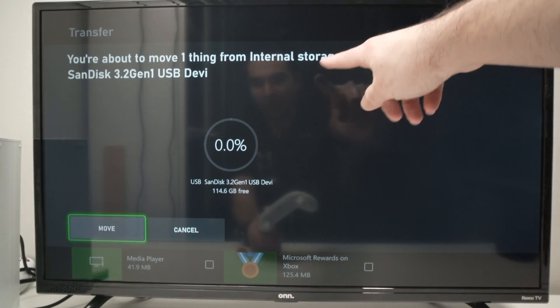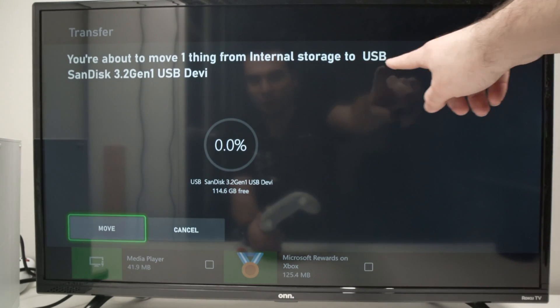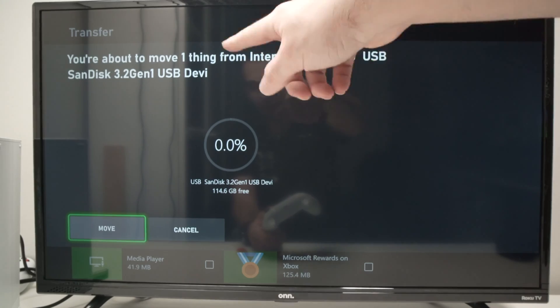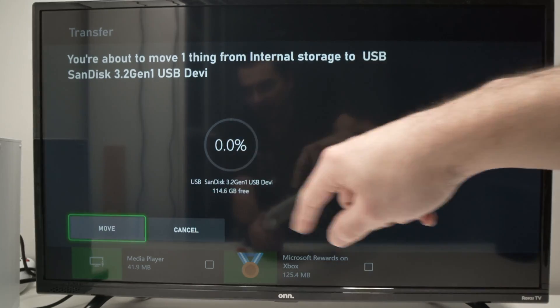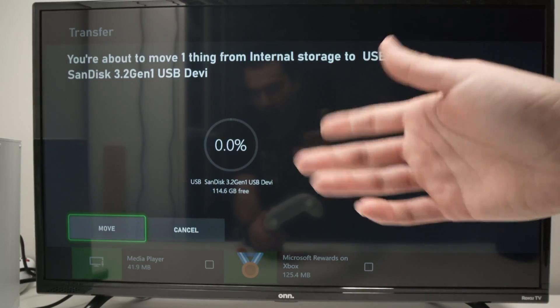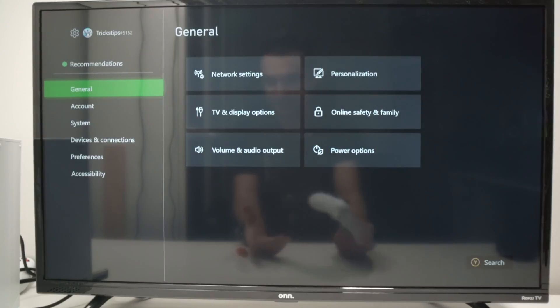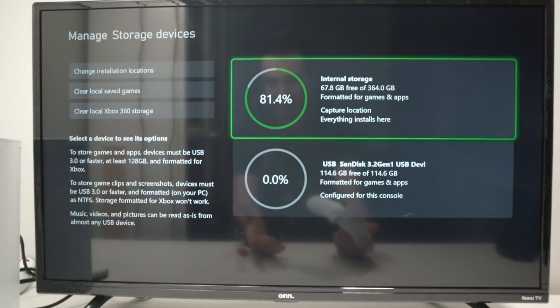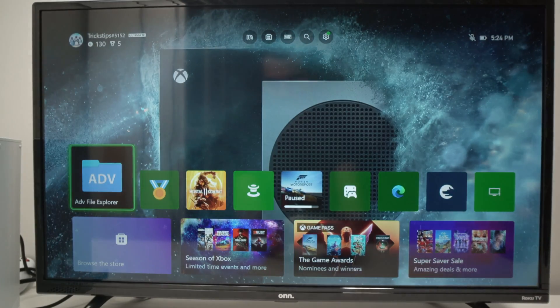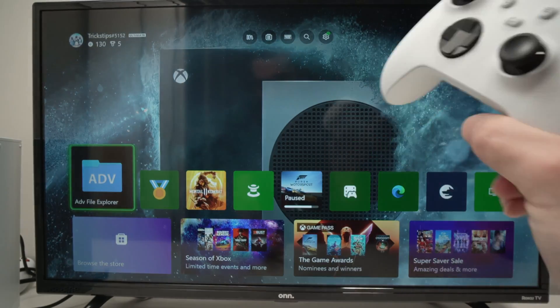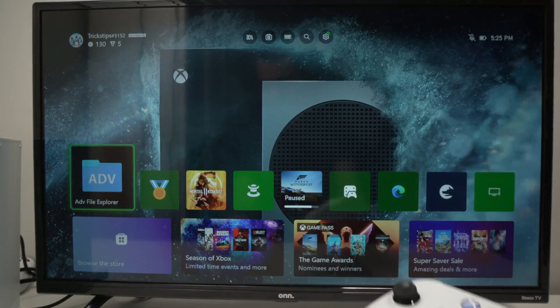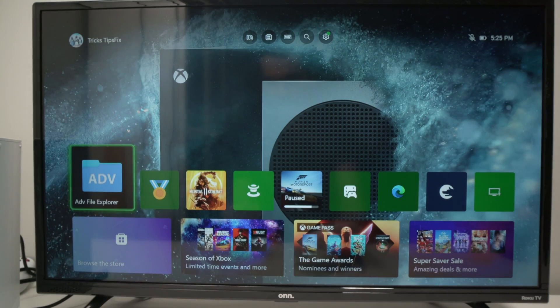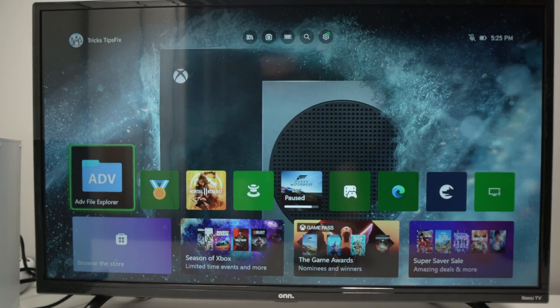And then it will ask you, do you want to copy it or move it to your USB thumb drive? Click Move or Copy and it will be done. So this is it. This is how you transfer your files and pictures from your USB drive to your Xbox Series S or X.